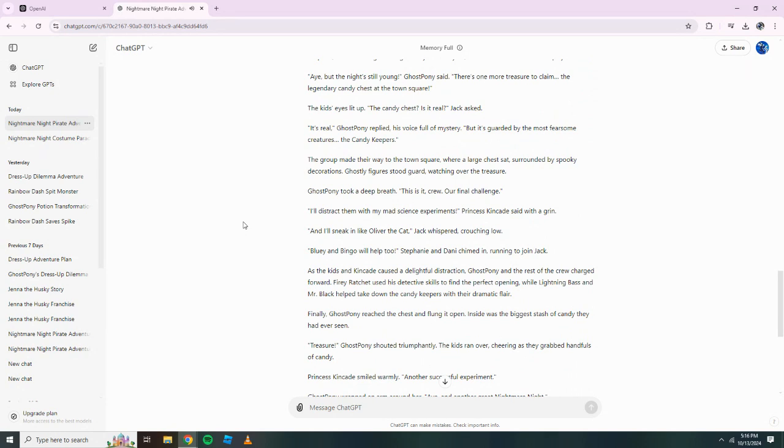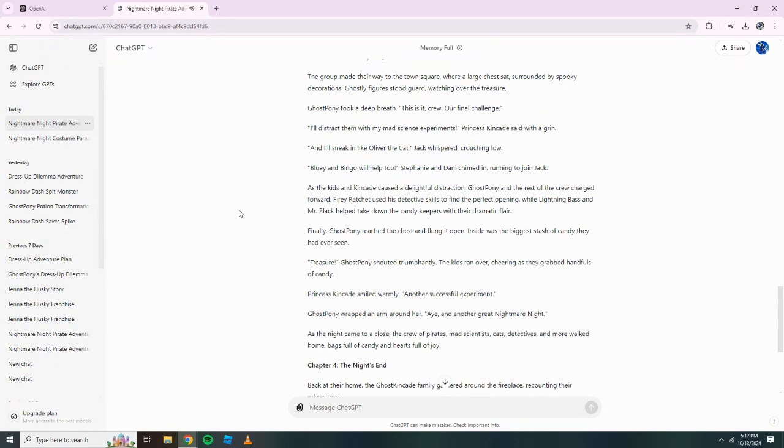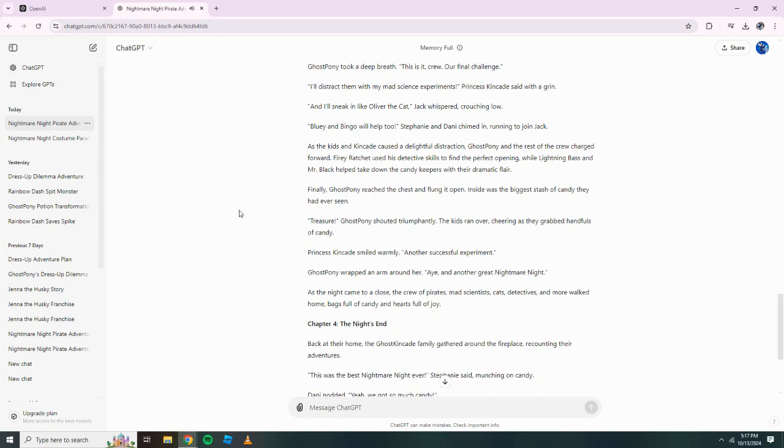I'll distract them with my mad science experiments, Princess Kincaid said with a grin. And I'll sneak in like Oliver the Cat, Jack whispered, crouching low. Bluey and Bingo will help too. Stephanie and Danny chimed in, running to join Jack. As the kids and Kincaid caused a delightful distraction, Ghost Pony and the rest of the crew charged forward. Fiery Ratchet used his detective skills to find the perfect opening, while Lightning Bass and Mr. Black helped take down the candy keepers with their dramatic flair. Finally, Ghost Pony reached the chest and flung it open. Inside was the biggest stash of candy they had ever seen.